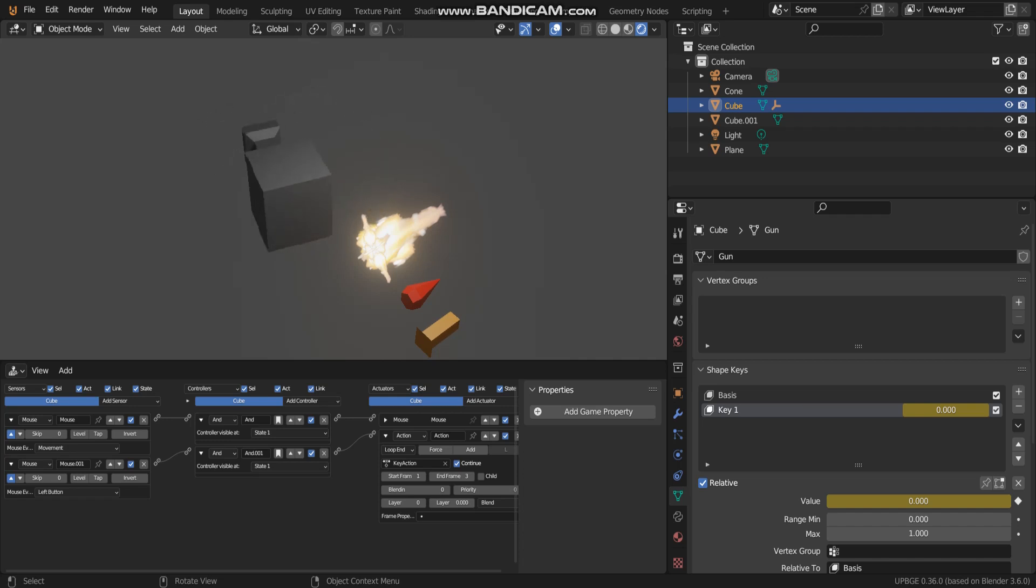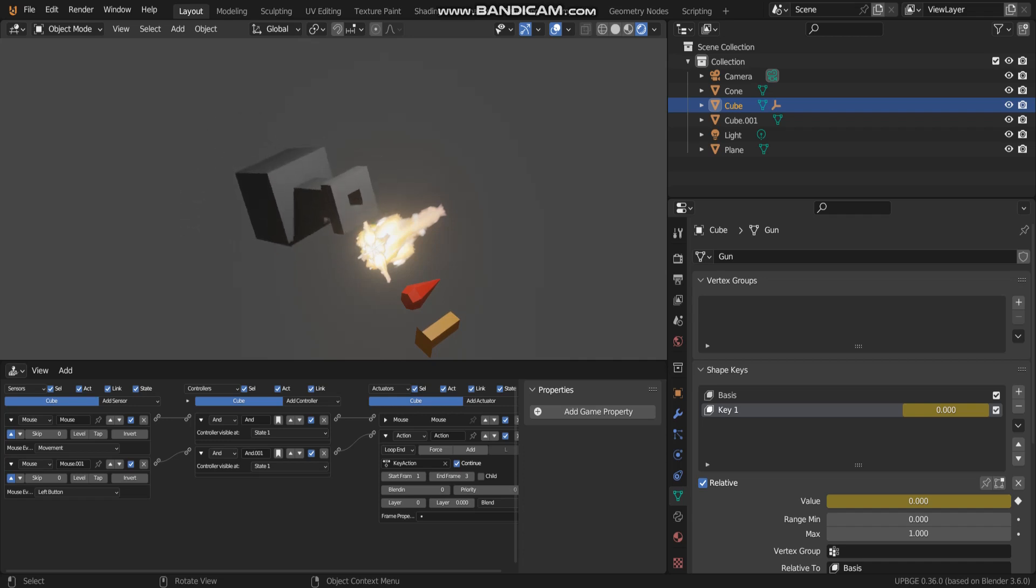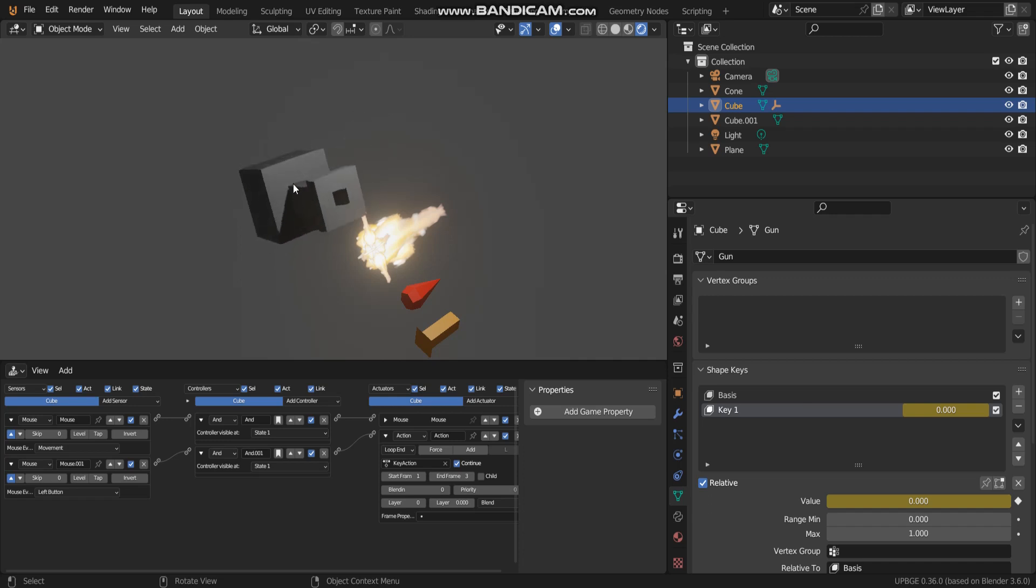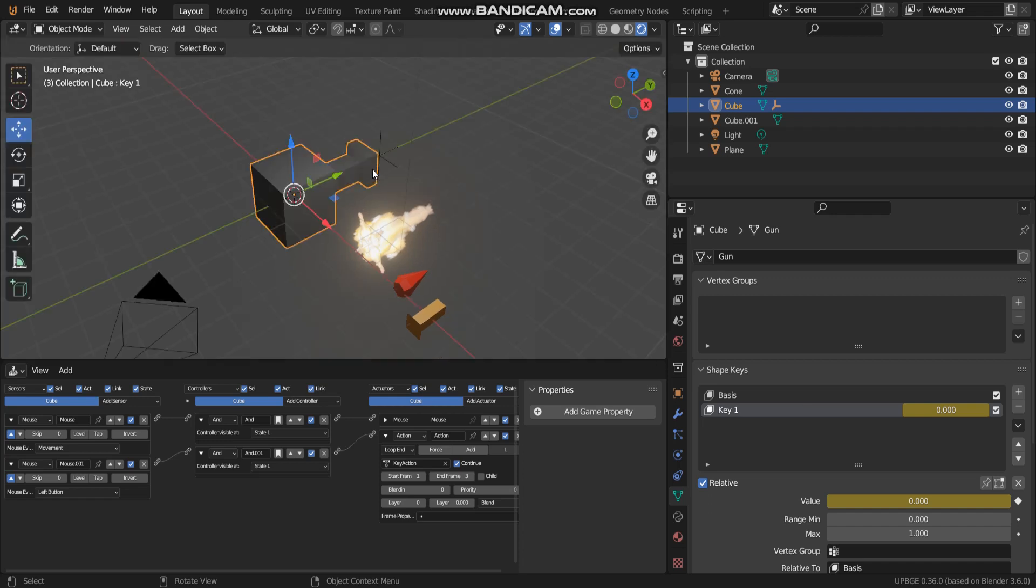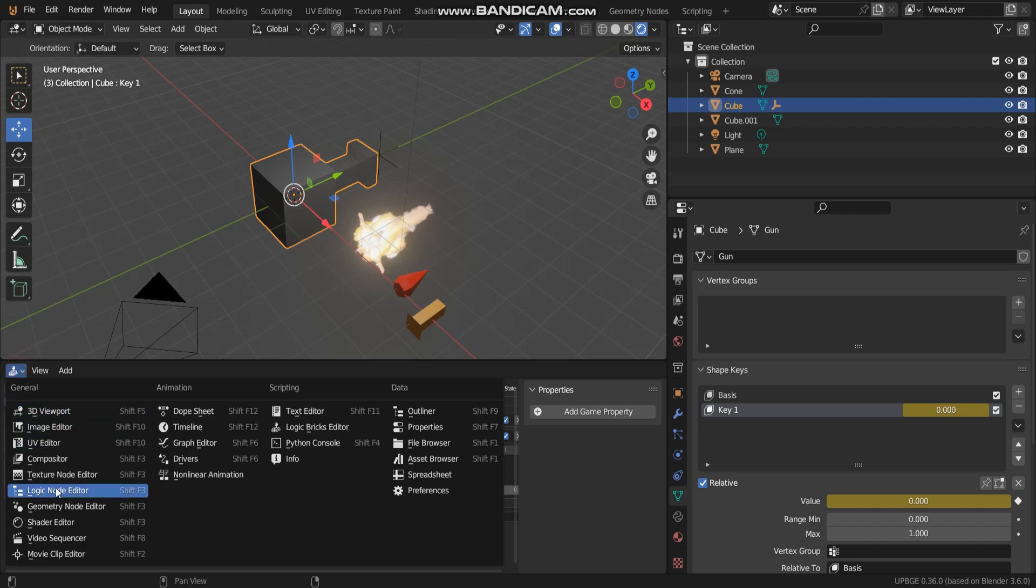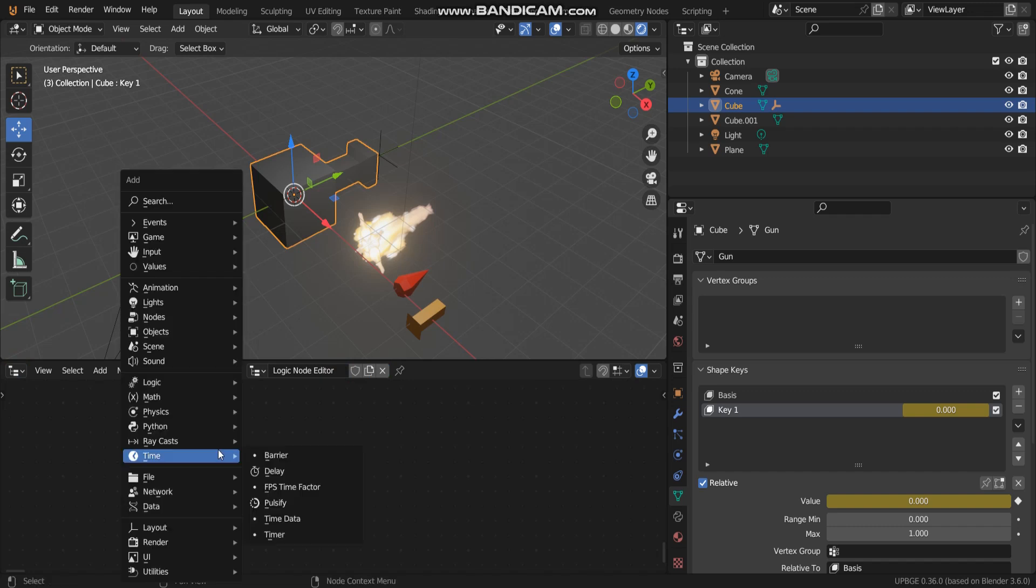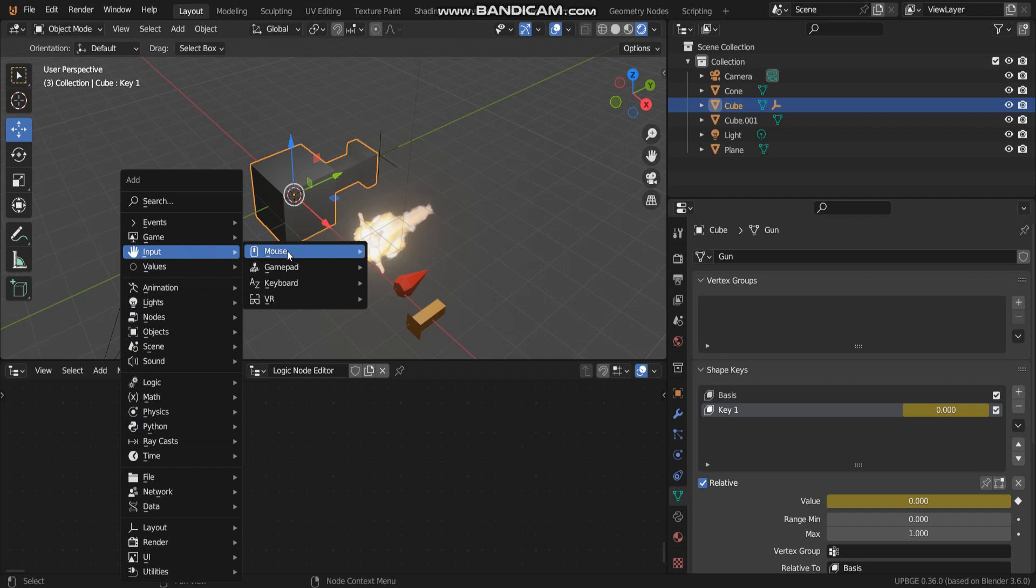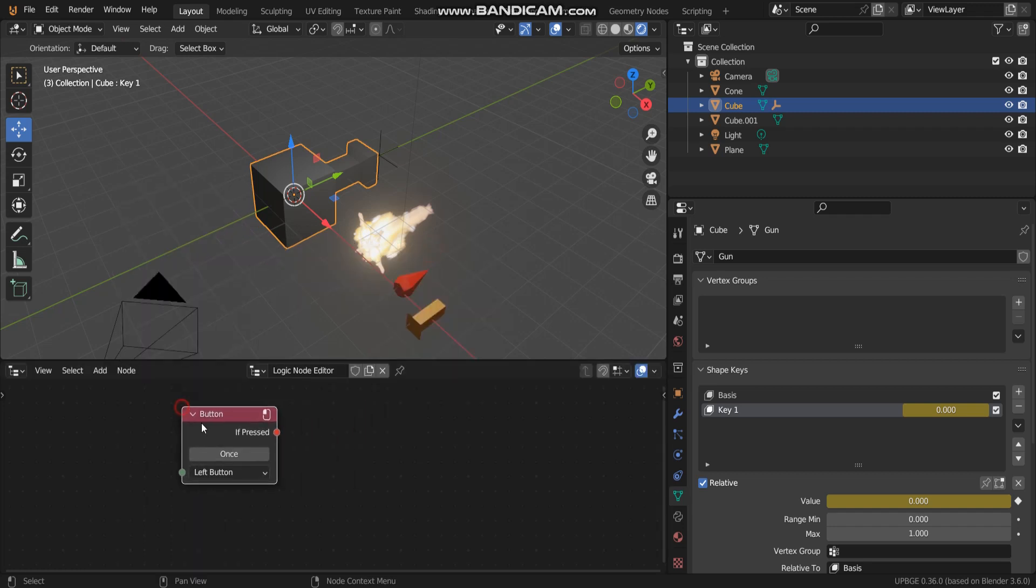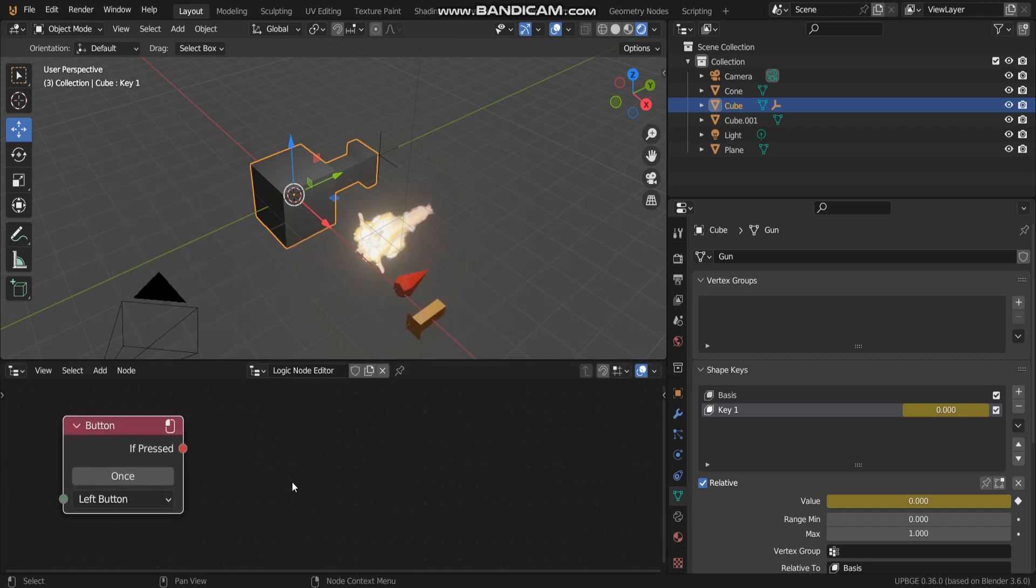Now this gun I can move around and press left-click on the mouse. Alright, let's start the first step. I'm gonna go into logic node editor and select a new one. So the first thing we have to do, I'm gonna add a simple mouse button when I press left button.